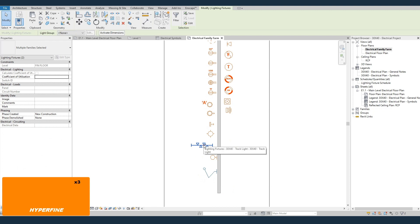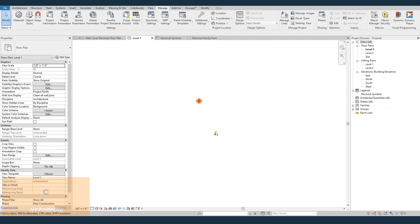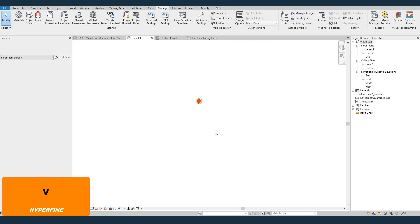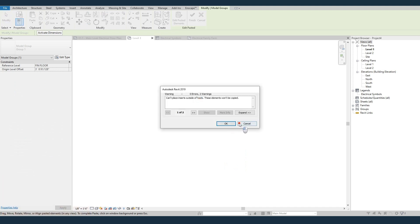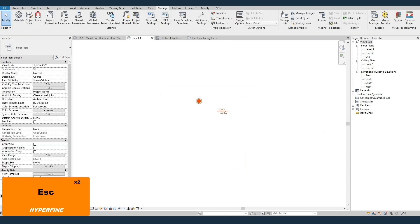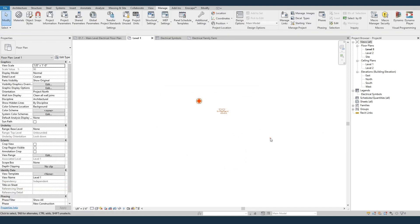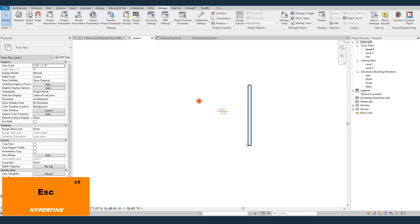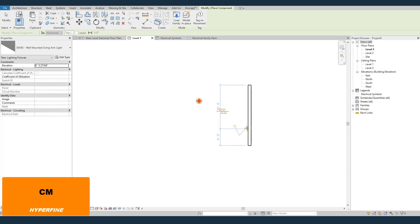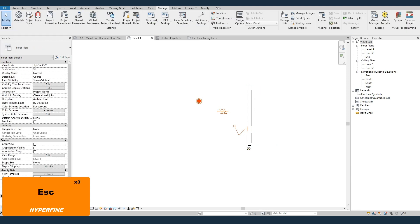So if we just select those, copy those, and paste them over, now those ones are in the project. Error was just saying that that swing arm light needed a wall to get hosted to, and there's no wall. But you can see if I build a wall, I can place that swing arm light. So these are now in your project as well.